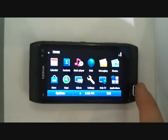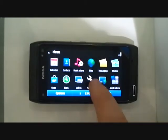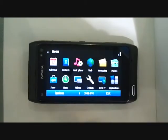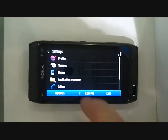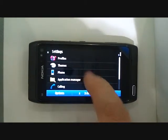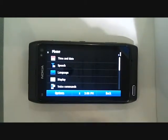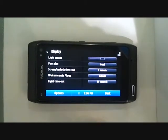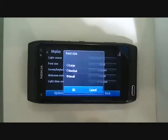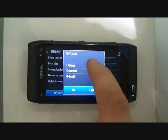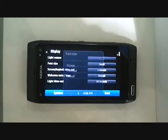What we need to do is hit that menu button over on the bottom right and then go over to settings. From settings we need to go into phone and then into display. From here all you need to do is click font size and then select large.